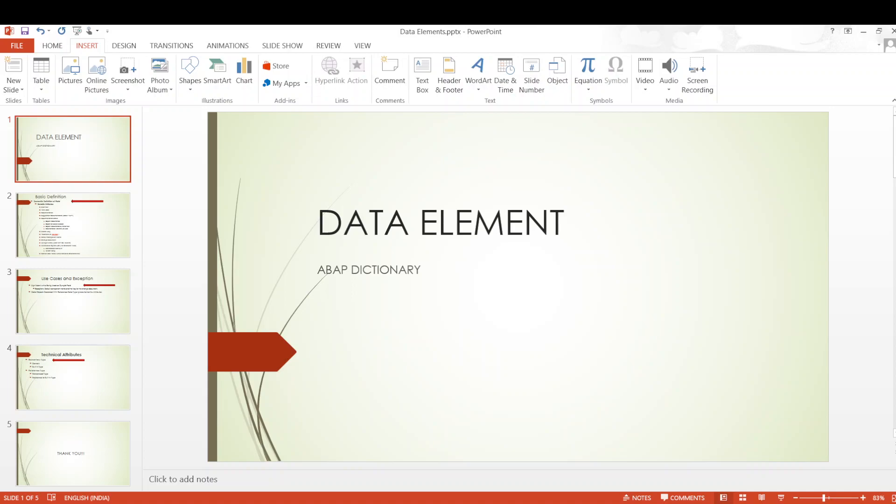You all would have read so many things about the data element. I thought I will keep it very precise and concise so that the necessary information we all need to know about a data element is conveyed to you. So let me directly jump into it.